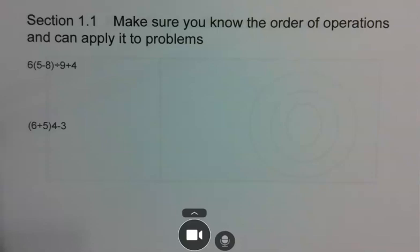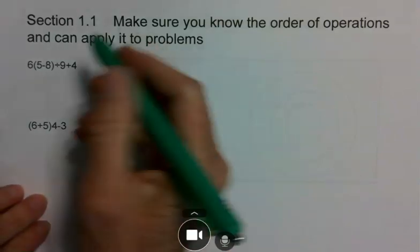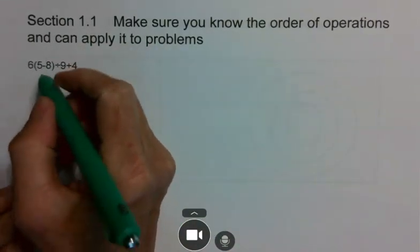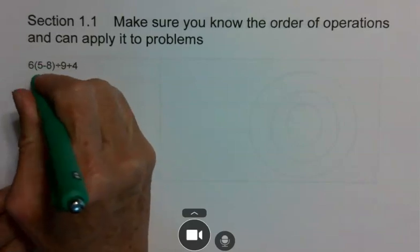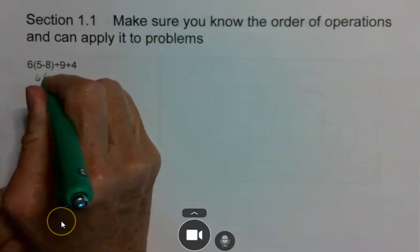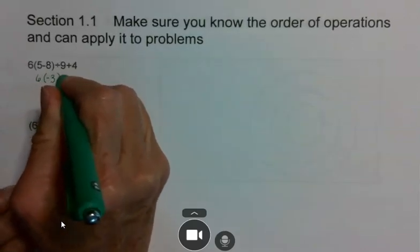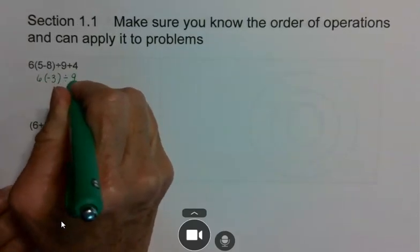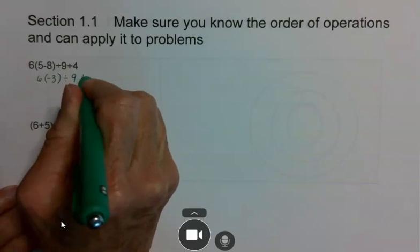Remember 'please excuse my dear Aunt Sally': you have parentheses, exponents, then from left to right multiplication and division, and then from left to right addition and subtraction. So on this particular problem, you're going to want to do your parentheses first, so you have 6 times negative 3 divided by 9 plus 4.